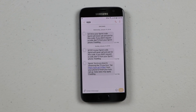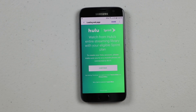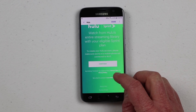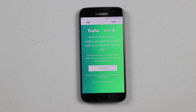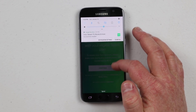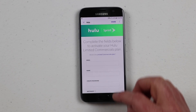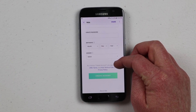I instantly received a text message that says 'You're so close to streaming the TV you love — tap this link to finish setting up Hulu from your phone.' So we're gonna open that link and it will ask us to sign in or create a Hulu account. It says watch from Hulu's entire streaming library with your eligible Sprint plan. To create your Hulu account, please make sure you're on a mobile phone, not connected to Wi-Fi. So we're gonna turn off Wi-Fi and then click continue.